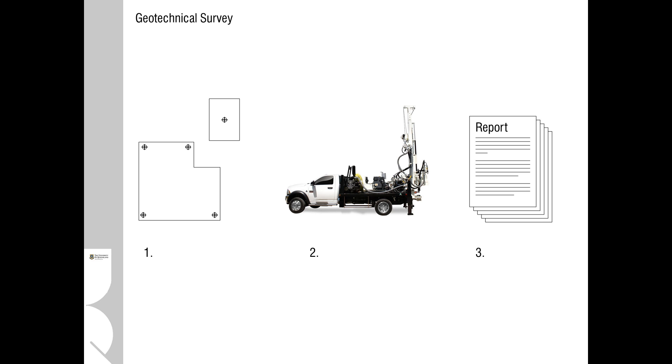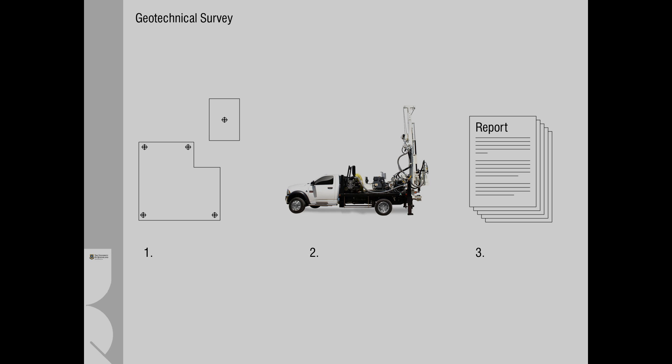We either do it ourselves as architects or get the engineer to do it. When ordering a geotechnical survey, it's important to be very strategic about where to take the core samples so that it's approximately located in the location of our proposed buildings. Typically, for domestic scale, you'll have a truck-based or ute-based core sampler that will take cores according to the Australian Standard and issue a report that will give you the details of that site.